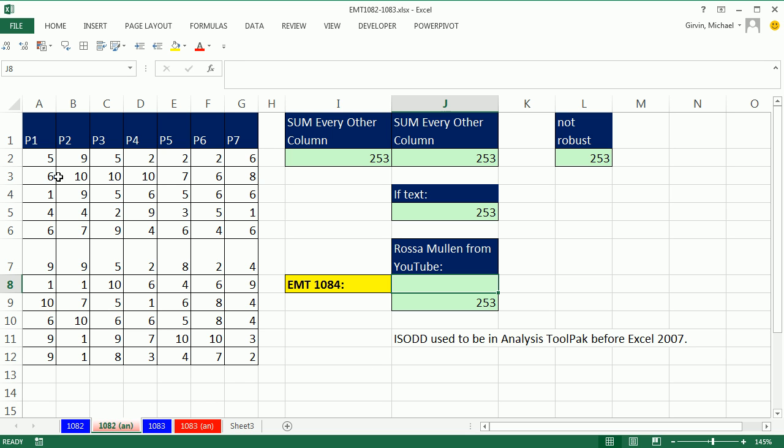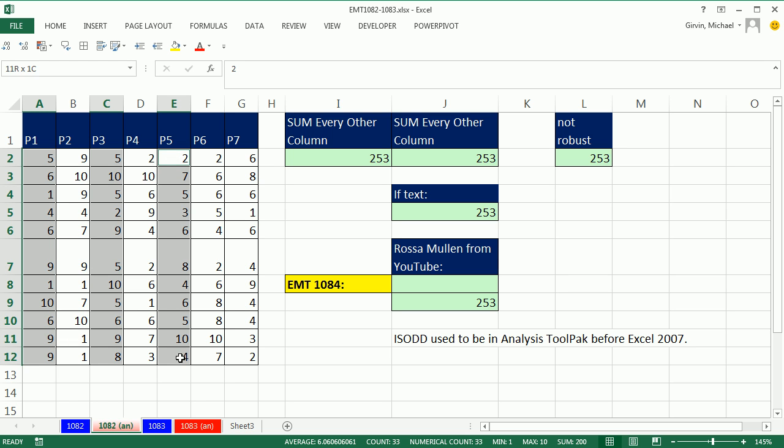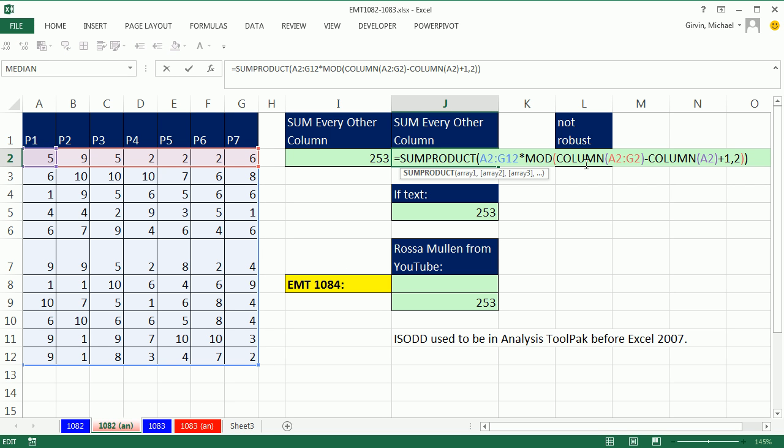Back in 182, we saw how to add every other column, and we were looking at odd columns. Now, we saw a few ways how to do this.